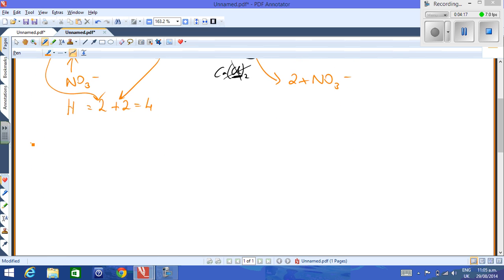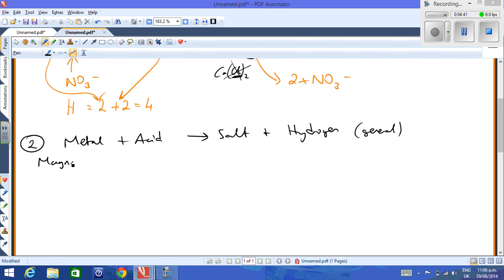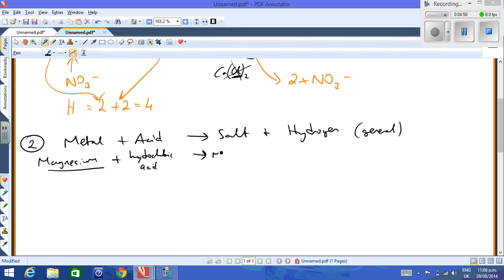The second type of reaction is a metal plus acid. We would have done this a lot in junior science — it's a classic. It produces a salt and hydrogen gas. The general equation is: metal + acid → salt + hydrogen. A word equation could be magnesium plus hydrochloric acid, giving you magnesium chloride plus hydrogen gas.